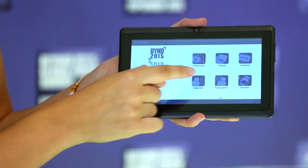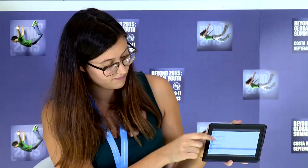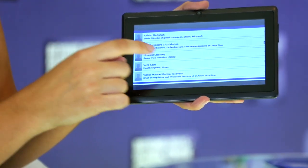You can also find the list of speakers. Here are a couple of things you should keep in mind if you want to make the most out of your tablets.